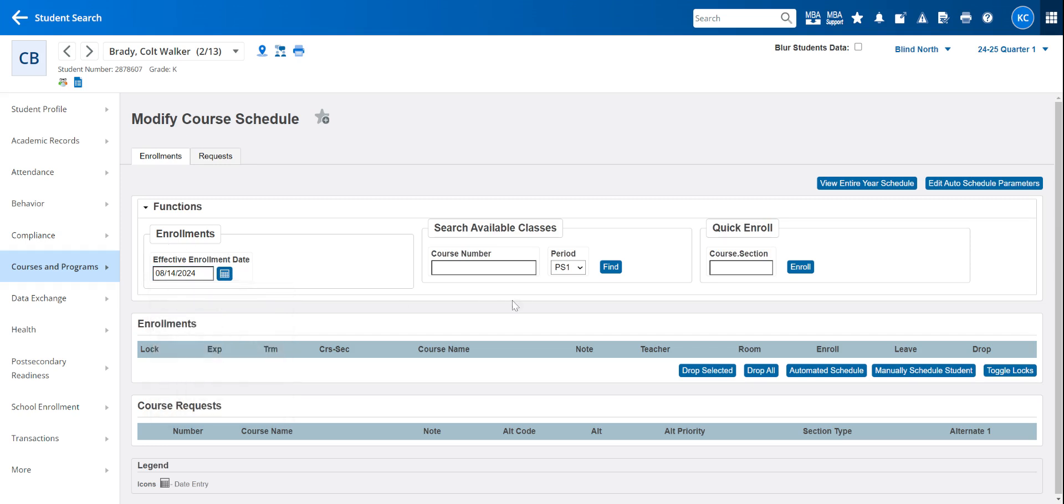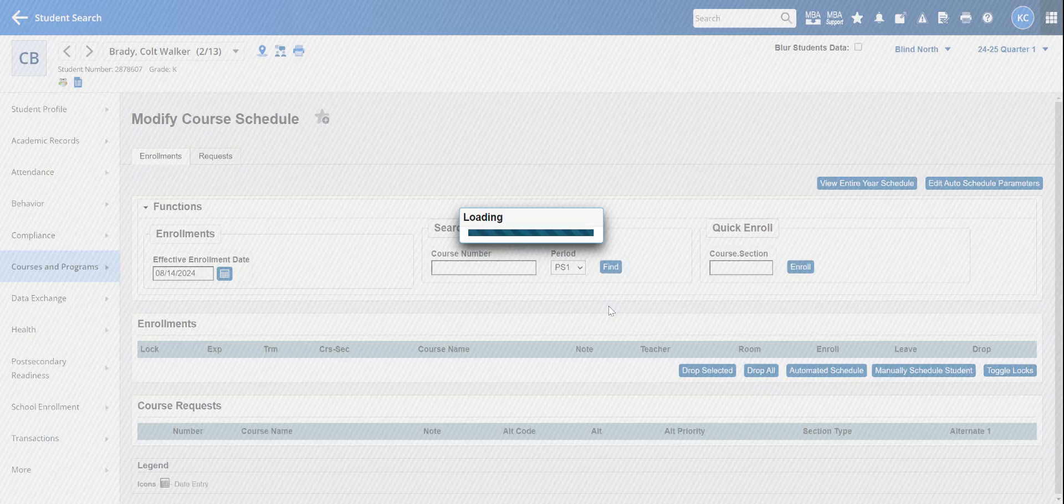As you can see on this screen, you don't see a teacher. So you're going to pick by period or by course number. I like period better. Obviously preschool only has one period. Elementary has one period. And then your high schoolers, you should know which period that student's going to start that class.